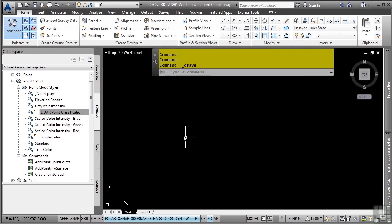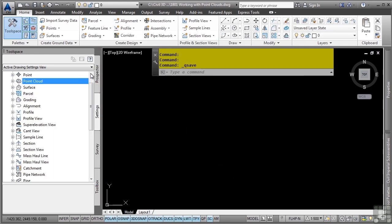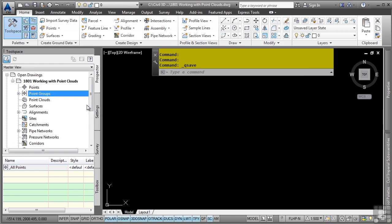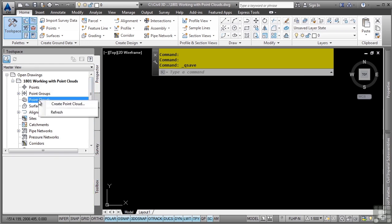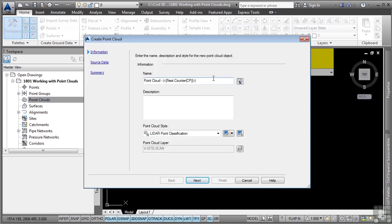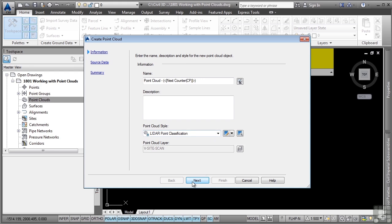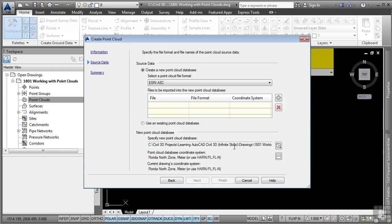To create a new point cloud, simply navigate to the point clouds collection in the Prospector tab, right-click on it, and select Create Point Cloud. We'll leave the default name and we'll leave the default style applied. In this case, it says LiDAR Point Classification and we'll go ahead and click Next.